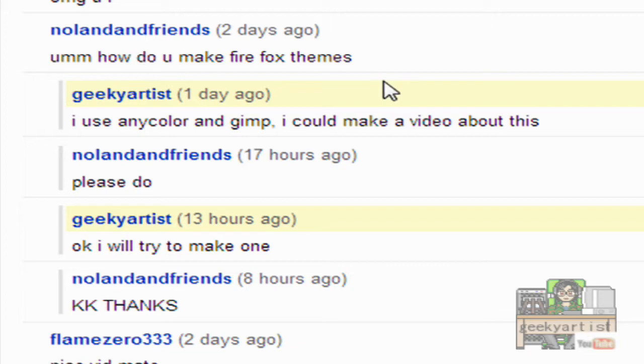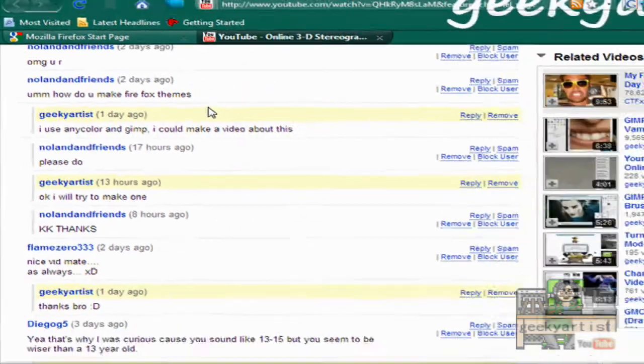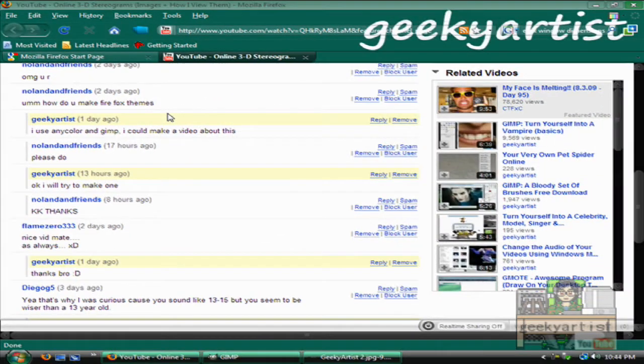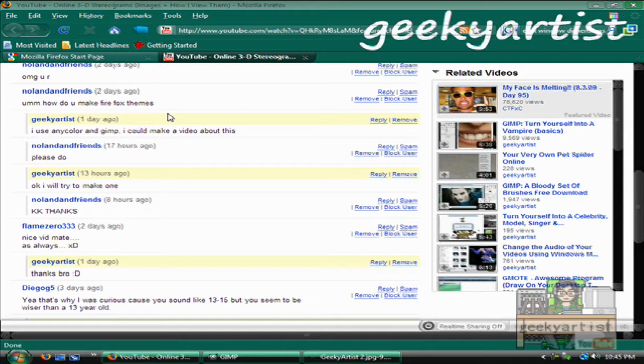So I use two programs, basically first is GIMP, but you can use any other image editing software that you want. Second is Anycolor. If you would recall, I made videos about Anycolor and personas, so you might want to check out those videos as well. Now if you download Anycolor, you get personas along with it, which is really cool.